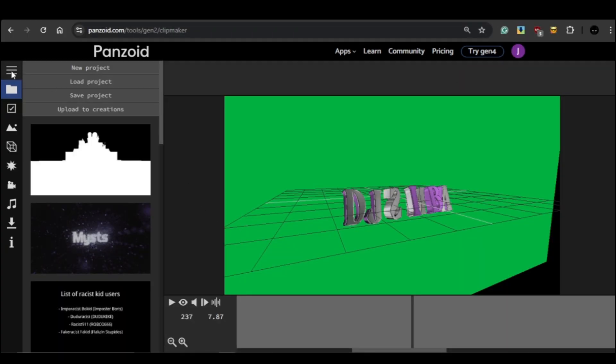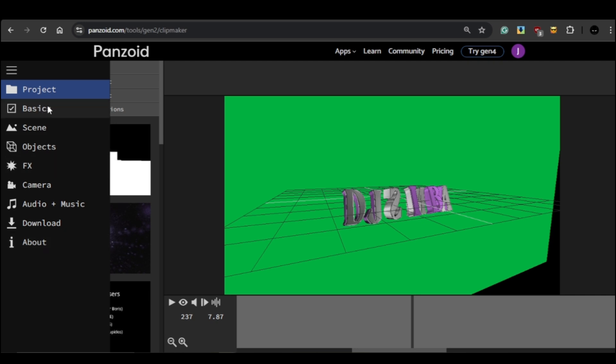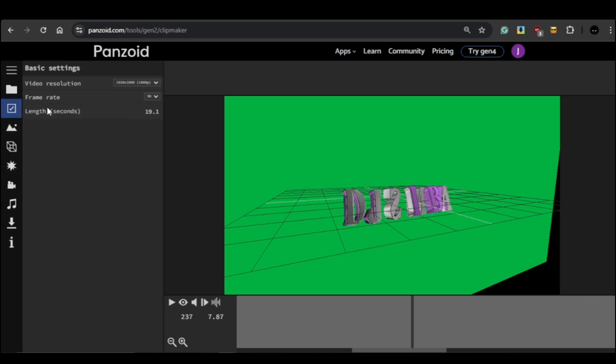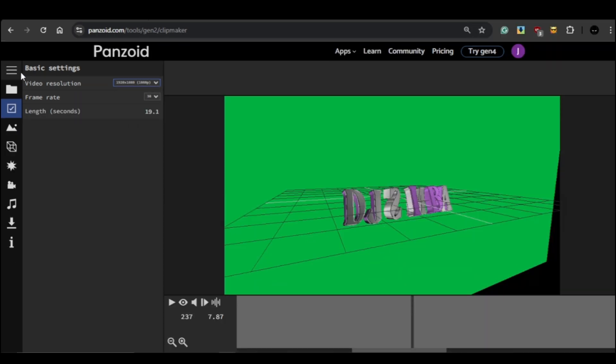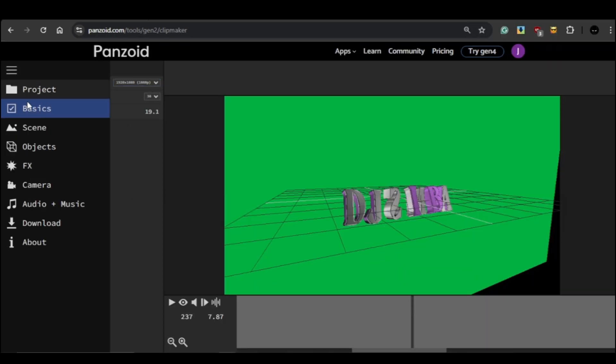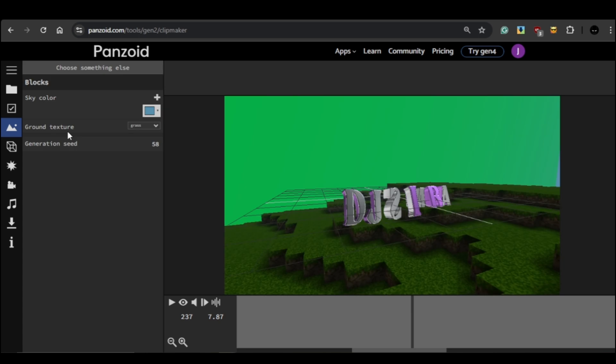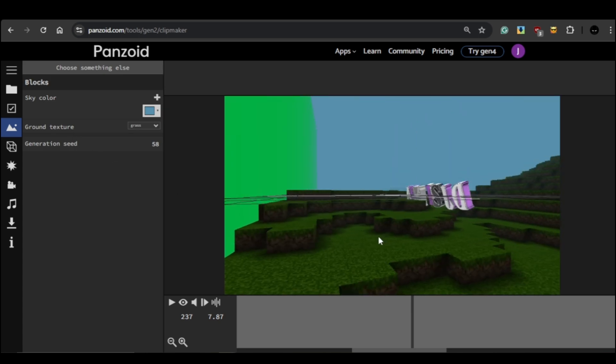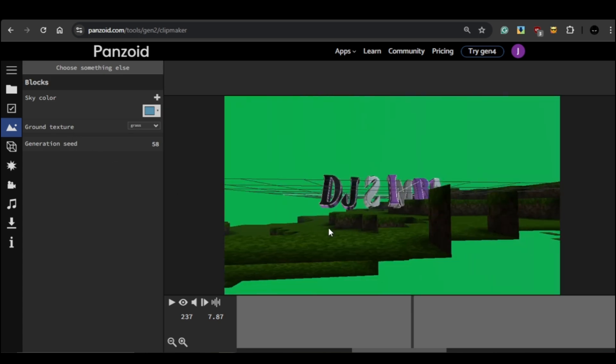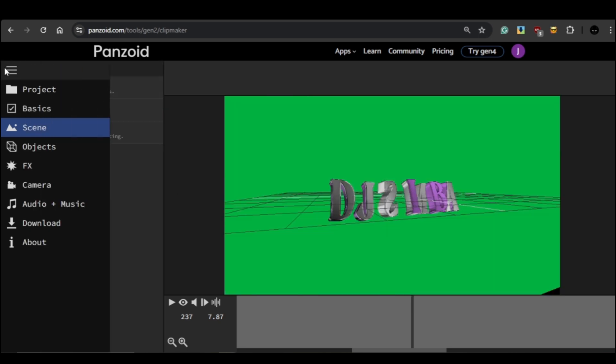Now let's take a look at the editing options. On the left-hand side of the screen there's a navigation bar with several tools, so let's walk through them quickly. Starting with Basics, from this option you can adjust the video resolution. Then there is Scene, which is used to set the background environment, but we won't be needing it for this template. What we will use though is Objects.